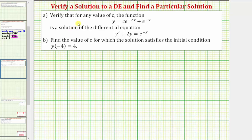In part A, we're asked to verify that for any value of C, the given function is a solution to the differential equation y prime plus two y equals e raised to the power of negative x. And then for part B, we want to find the value of C for which the solution satisfies the initial condition y of negative four equals four.